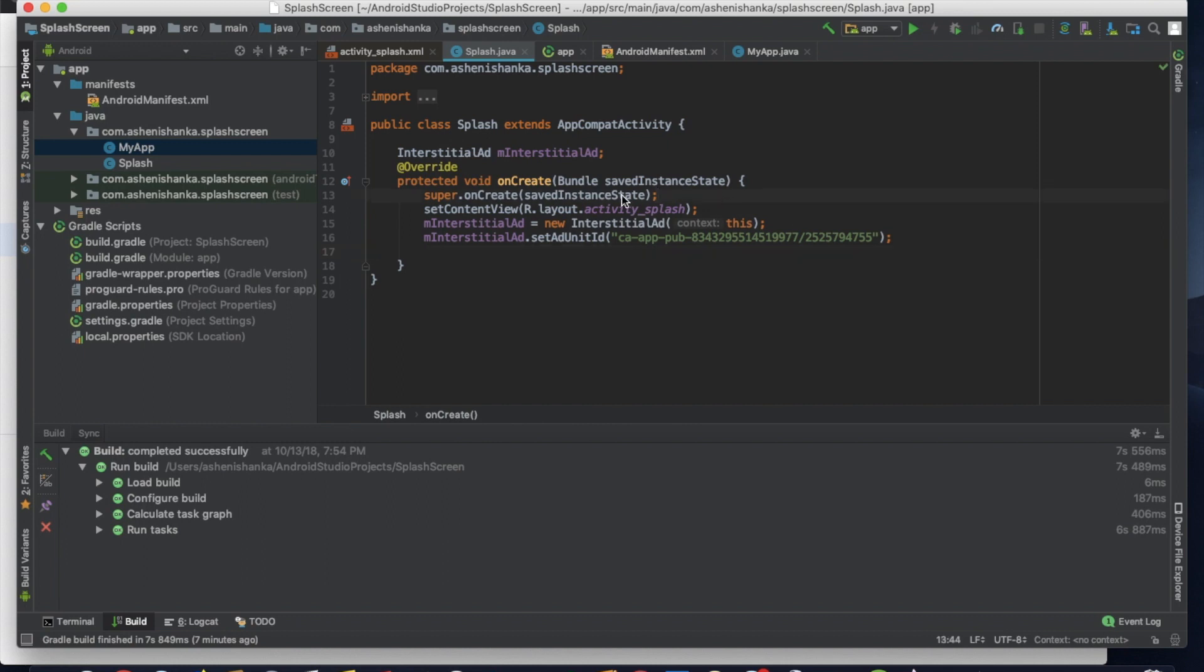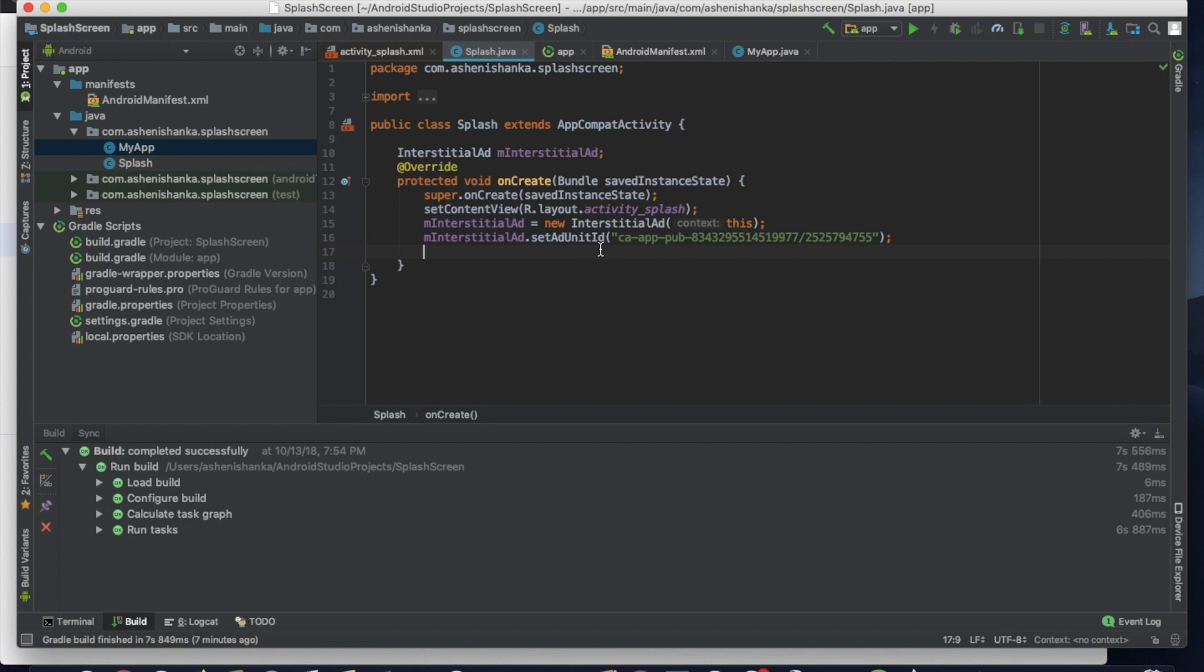Now, when you're adding an interstitial ad on splash screen, you have to preload the interstitial ad before starting the main class. If not, you will get a warning from AdMob and you will get suspended by AdMob. To preload interstitial ad, it might take 5 or 6 seconds.